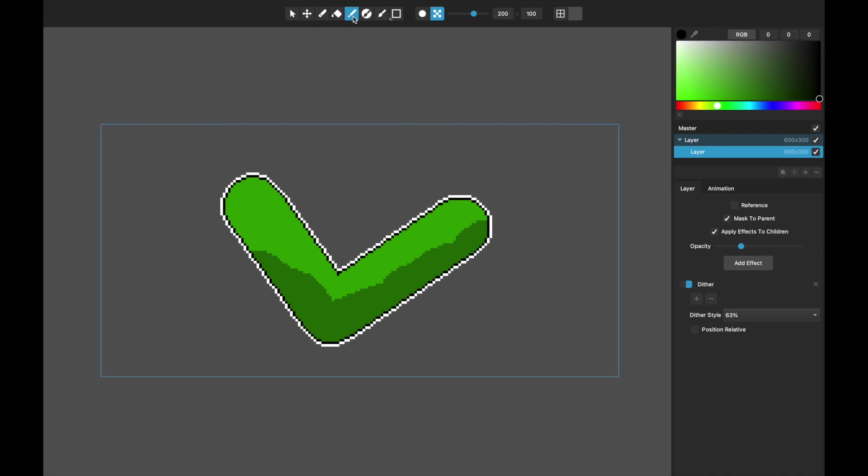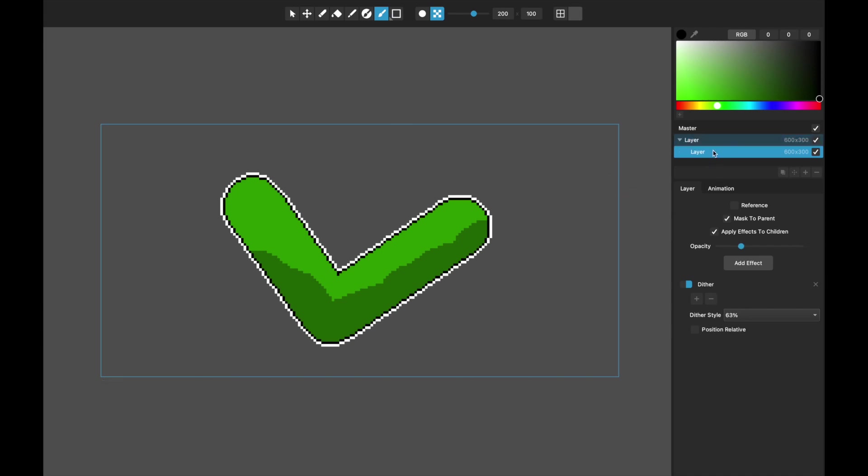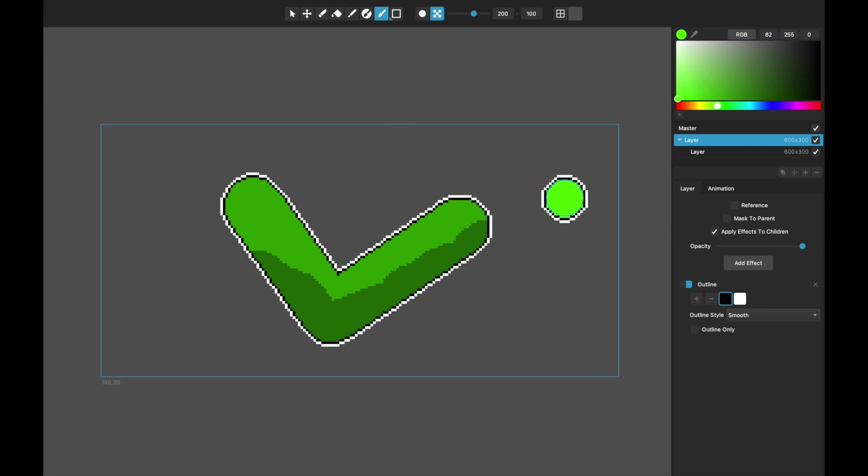Very handy, works with all the tools, pencil tool, the brush tool. And it's super handy.